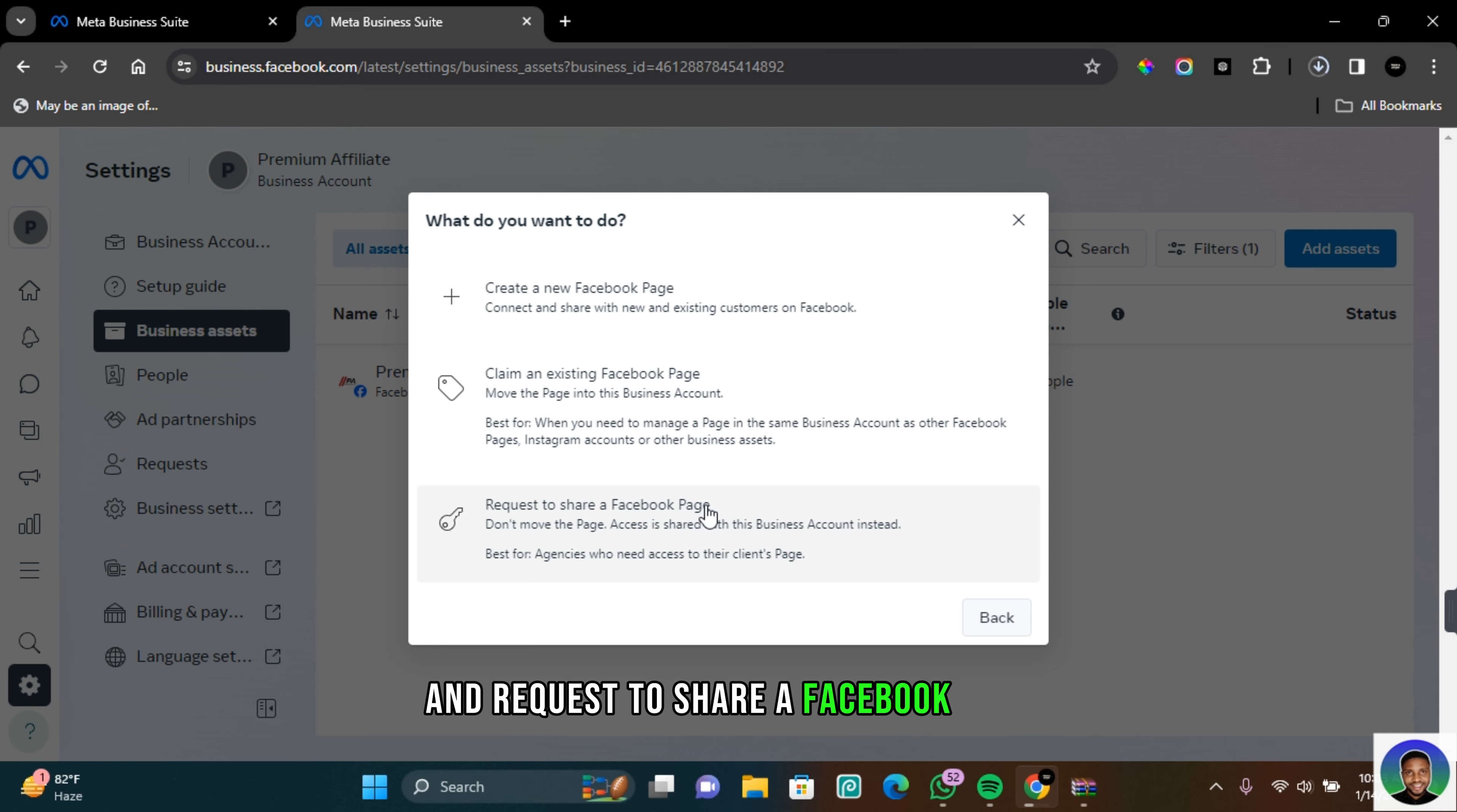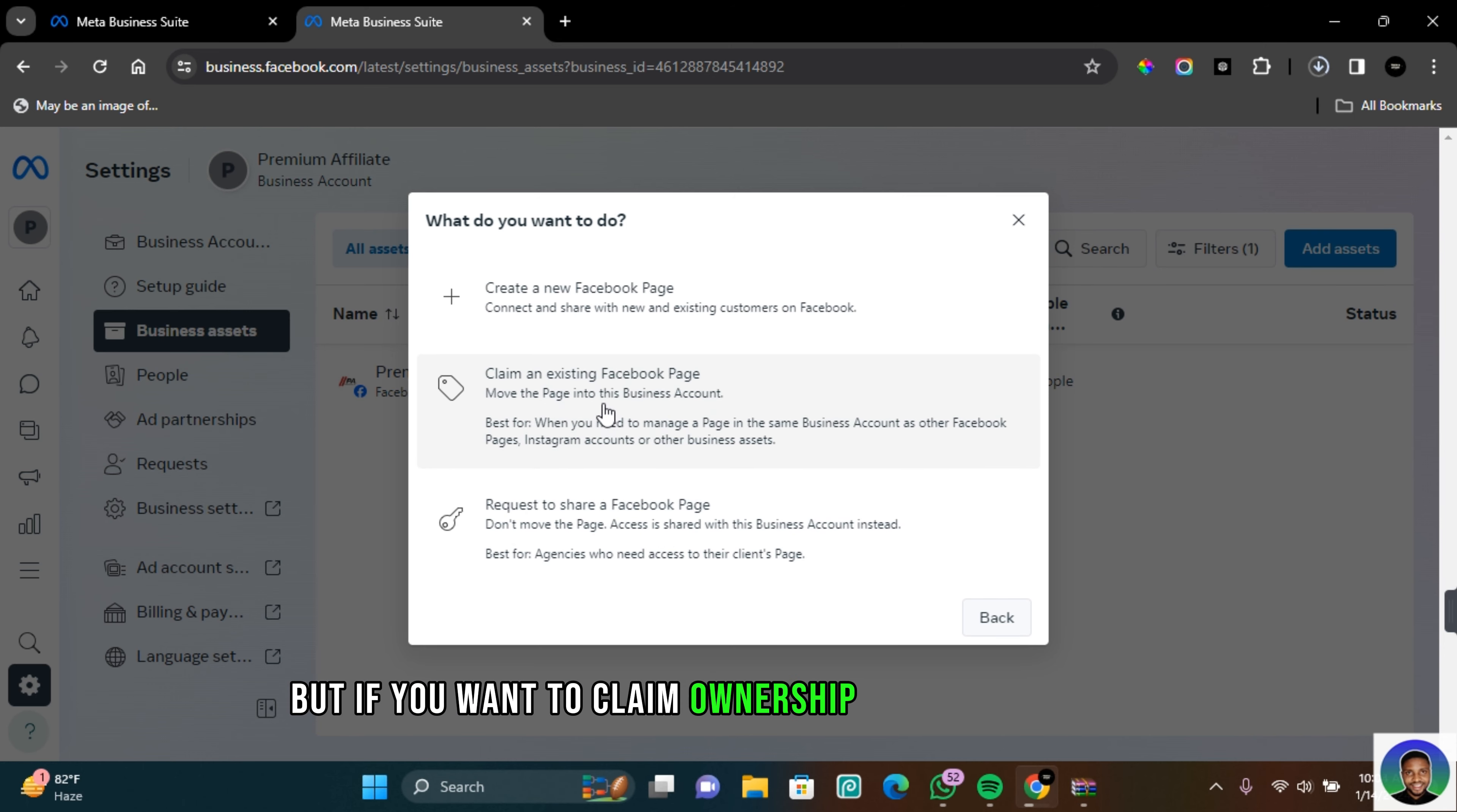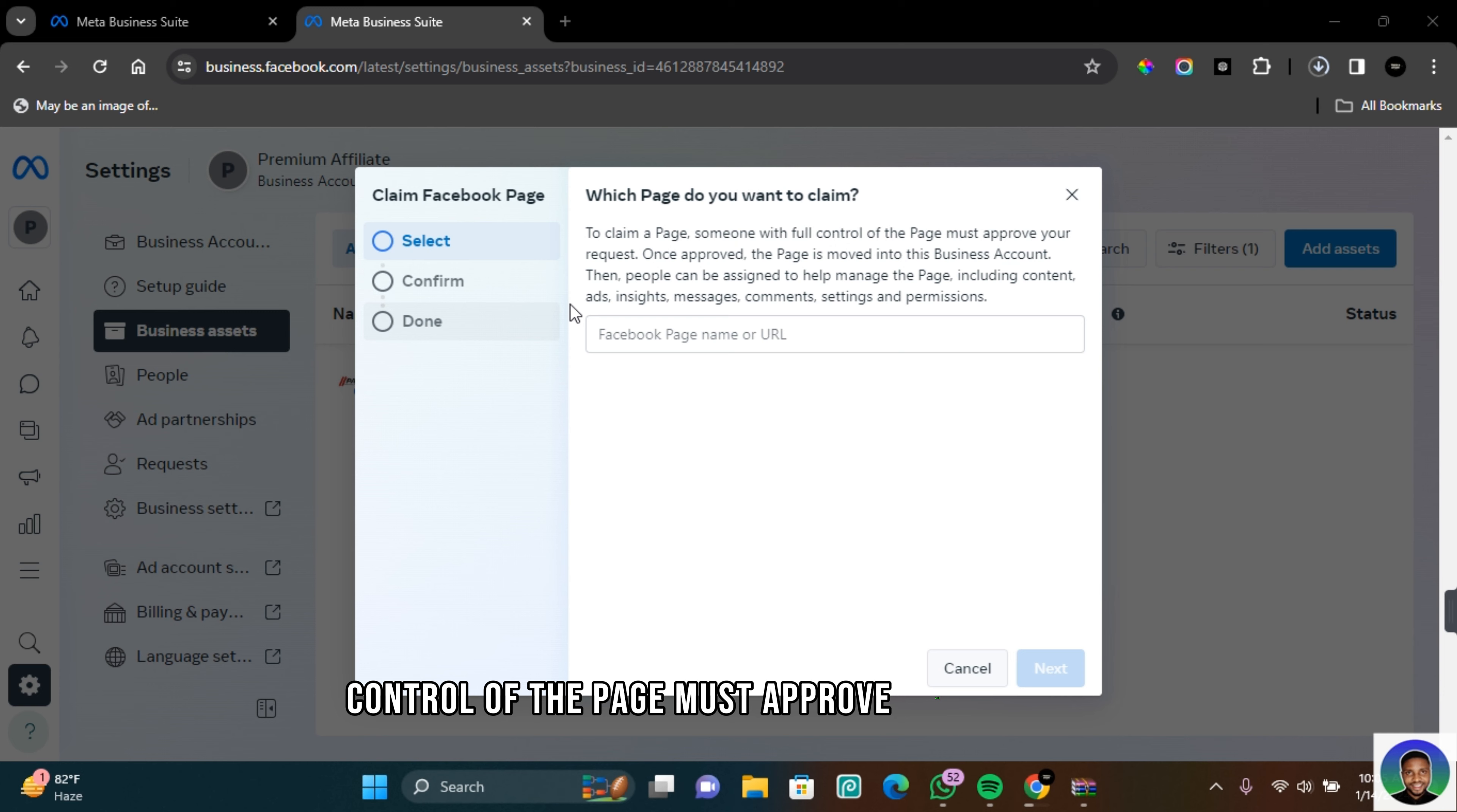If you do work with a client who wants you to manage a Facebook page, this will be the best option for you. But if you want to claim ownership of a Facebook page, you can click on claim an existing Facebook page. On this page you can enter the Facebook page name or URL. It reads that to claim a page, someone with full control of the page must approve your request.